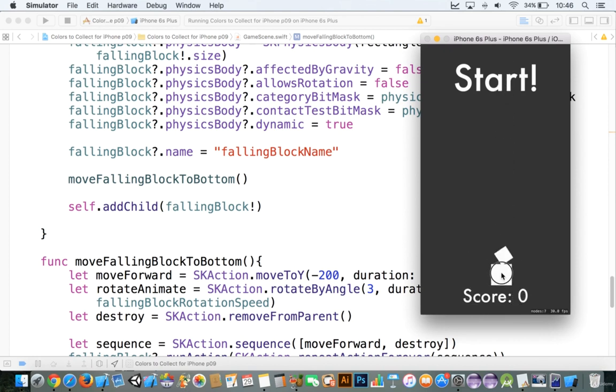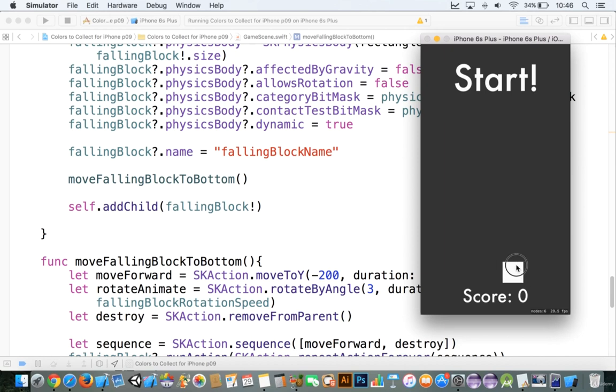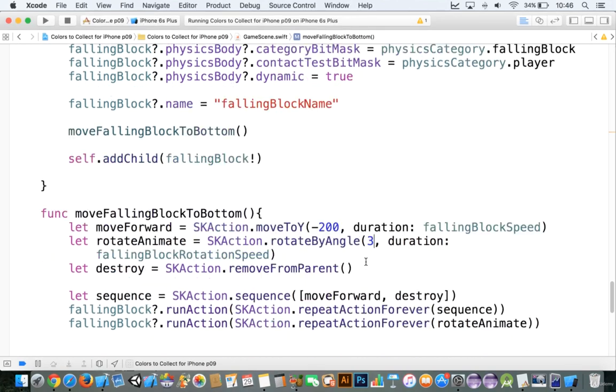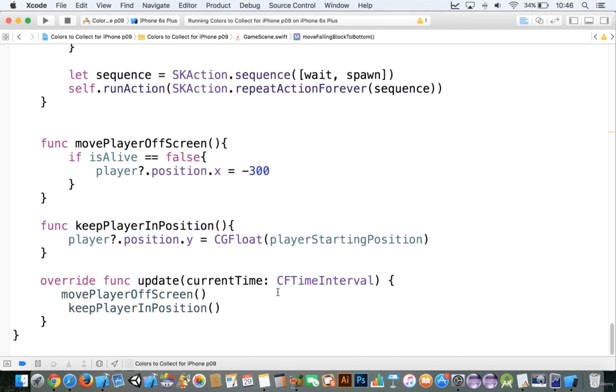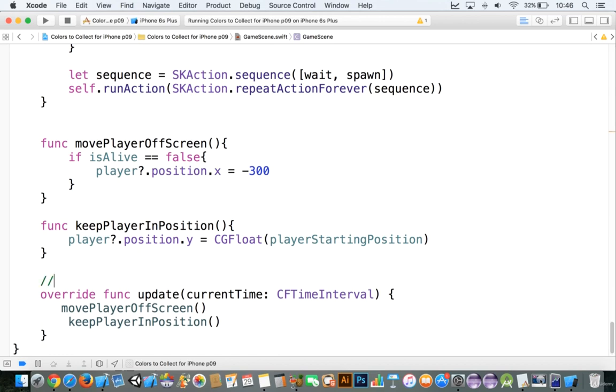And you can see that, you know, it can push, but it keeps the player in position. Now this here is not as big an issue because we're going to be destroying this block very, very shortly. Okay, so let's take a look at this in the next tutorial.